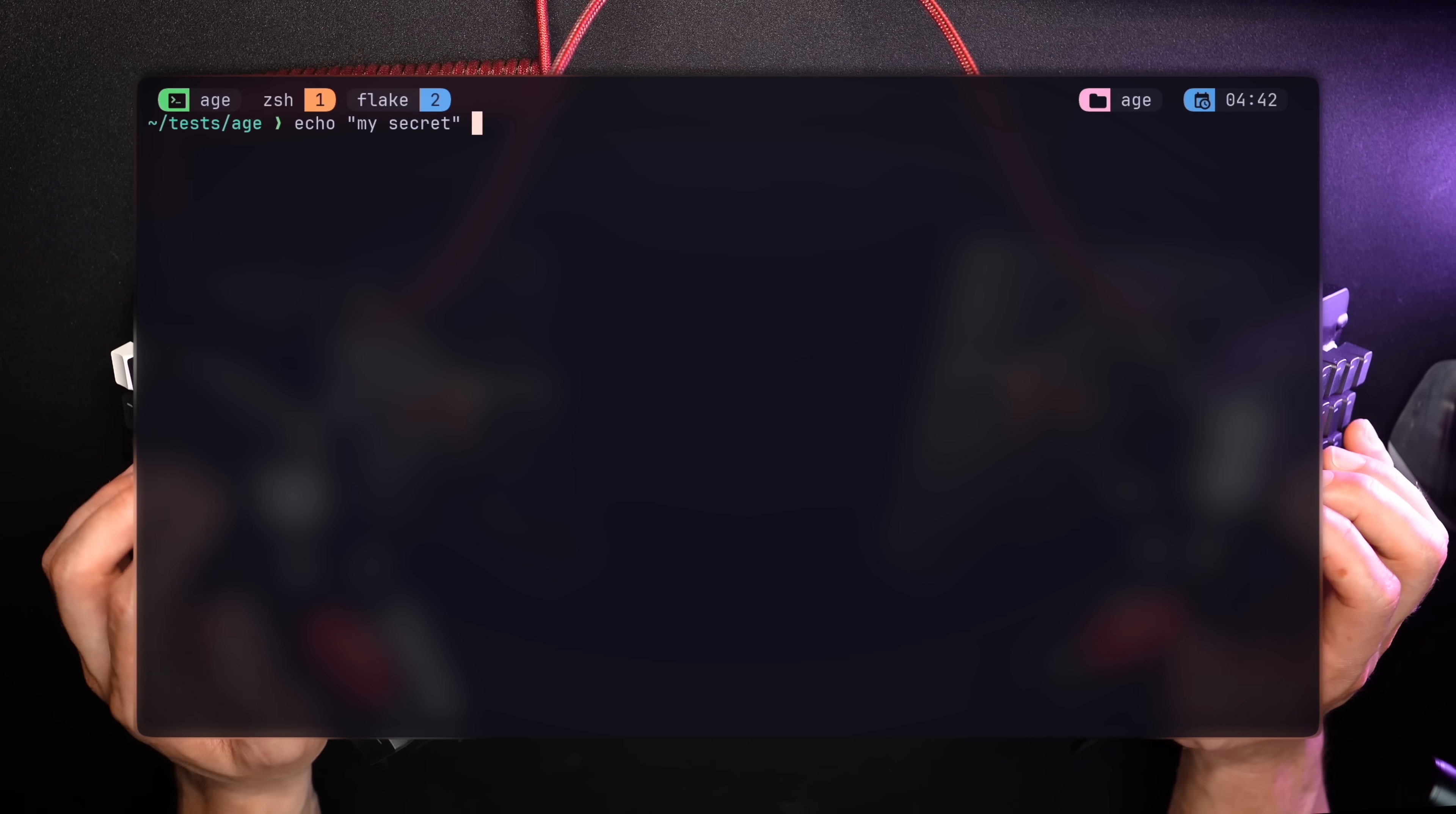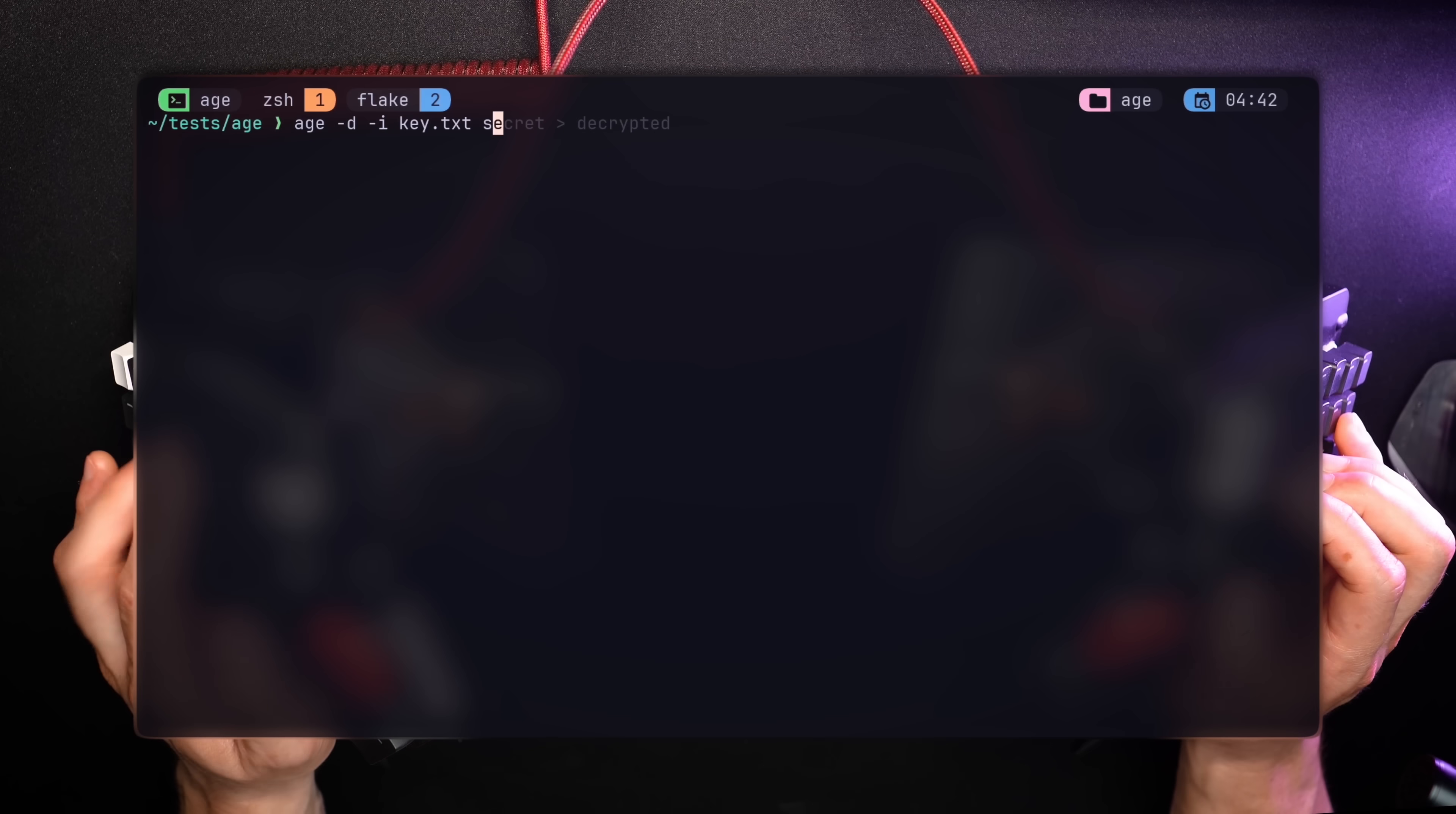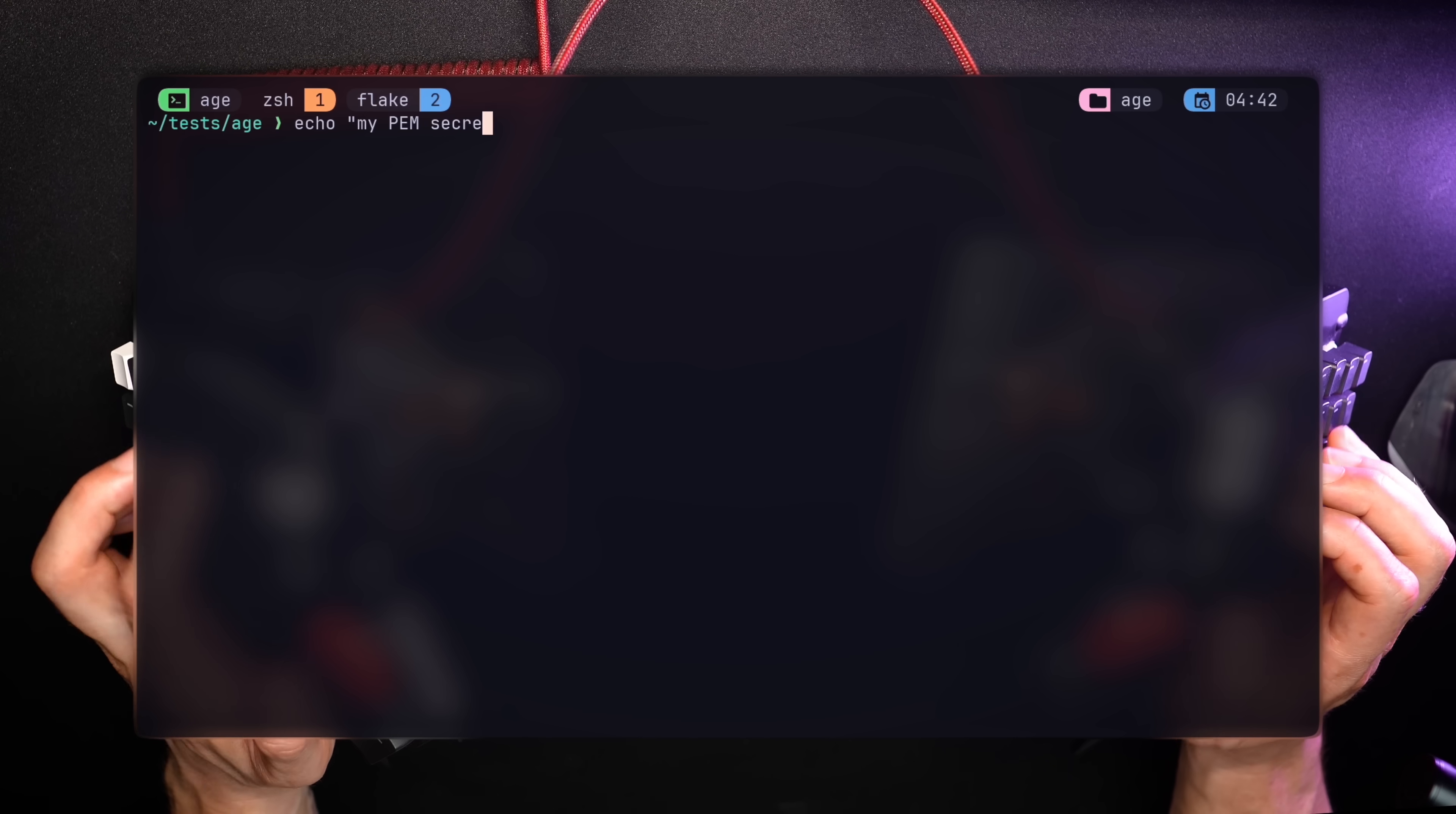Let's start with a simple one. Echoing a text and piping it to Age, taking the public key and writing the result to a secret file, results in an encrypted, unreadable data. To decrypt, run Age-D with the file, and write the results into yet another file. If we cat Secret1-Decrypted, now it shows the output as it was written.